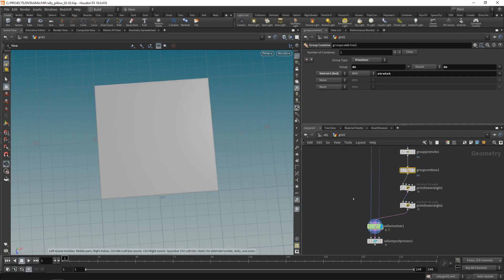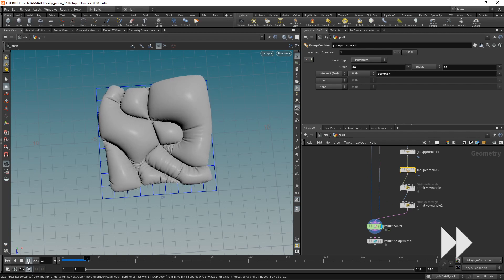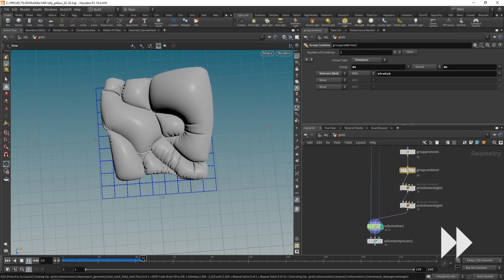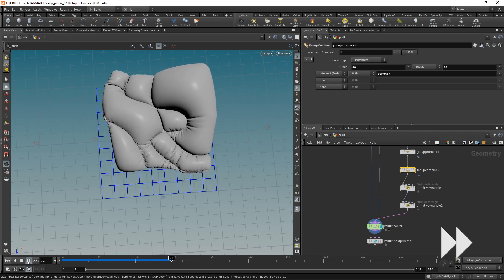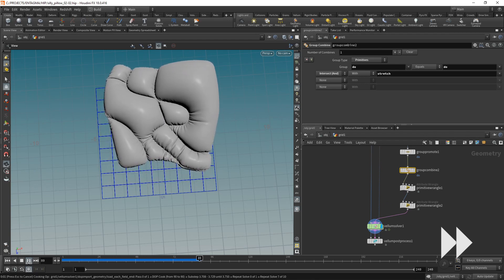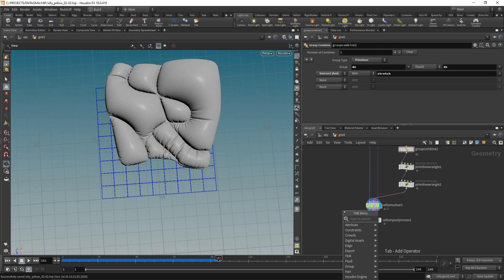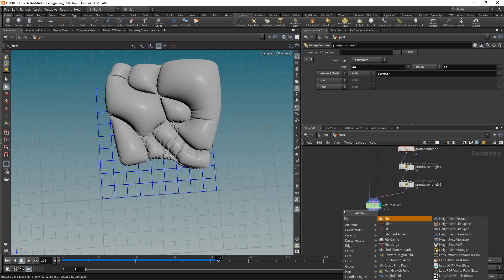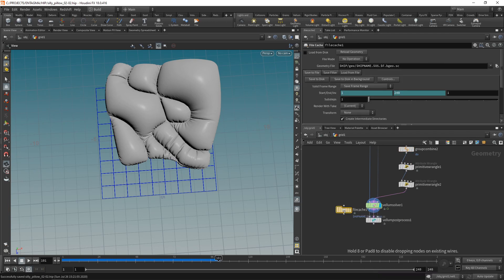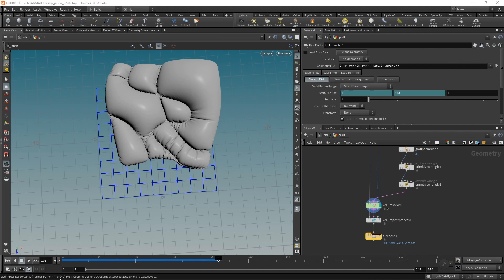The look of the simulation looks really promising, I quite like that. What you might want to do now as the simulation is a bit heavy and takes quite a while to simulate is drop down a file cache, wire that in after the vellum post process and save this whole simulation to disk. One thing you might have noticed that bugs me is that this whole simulation is sliding out of frame upwards.